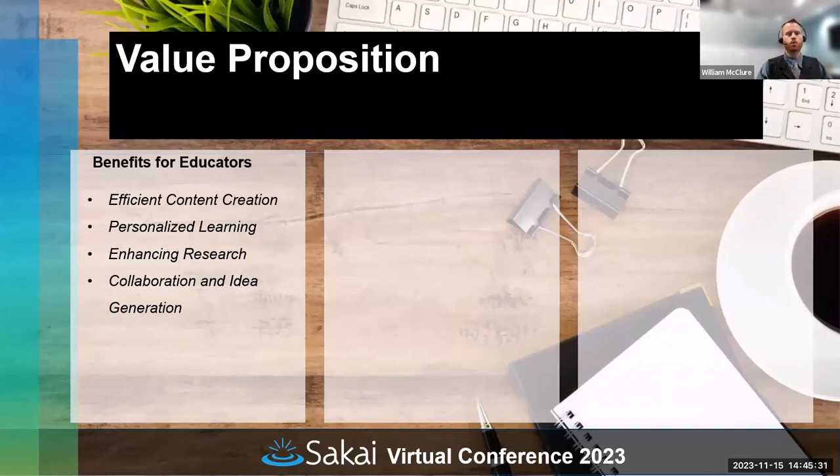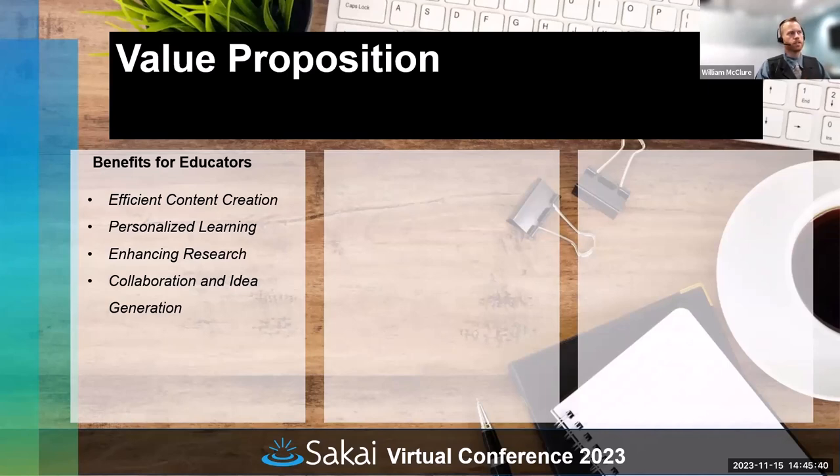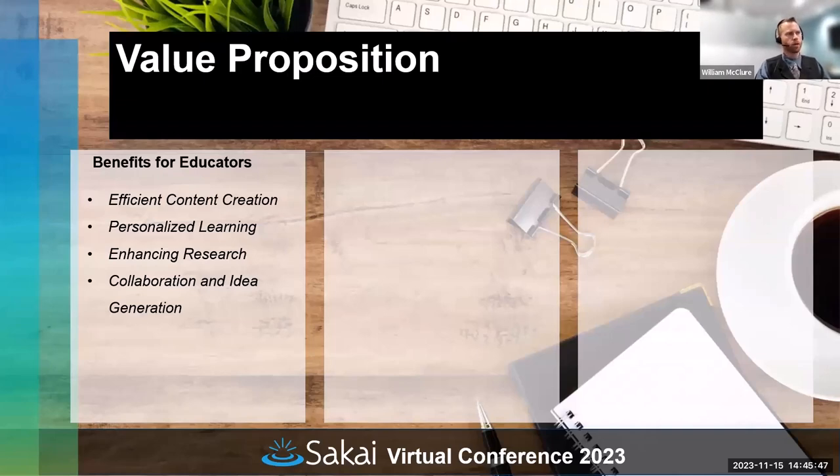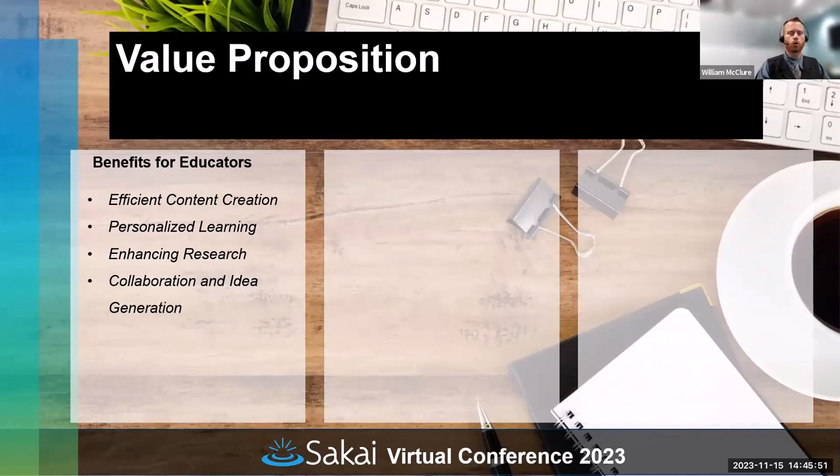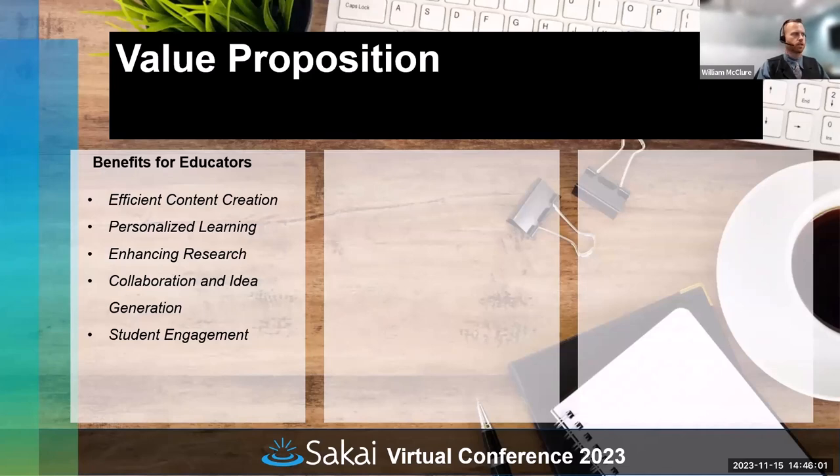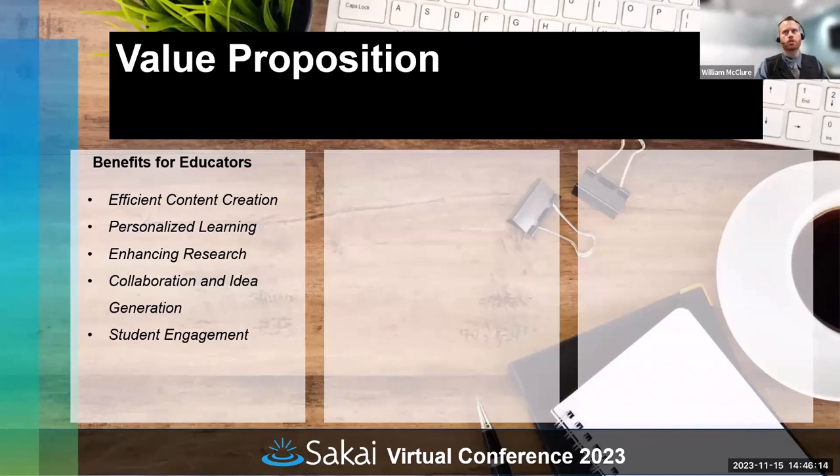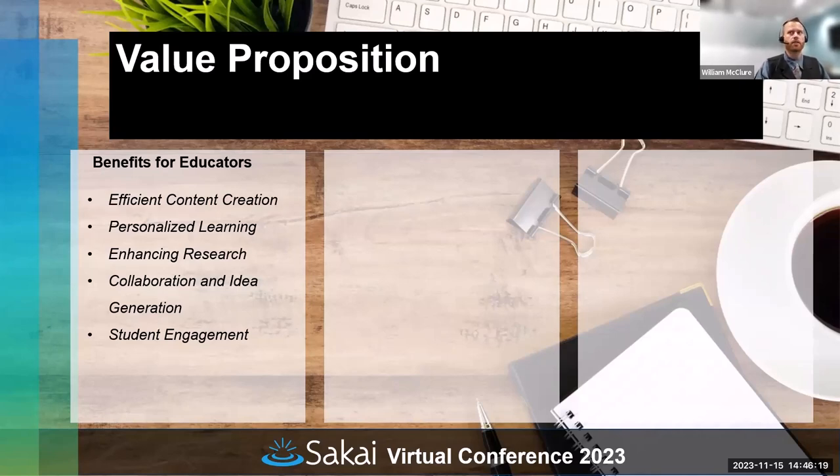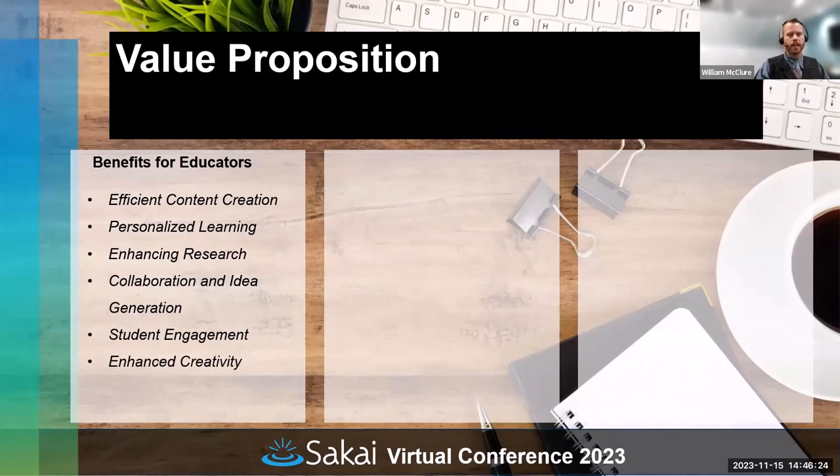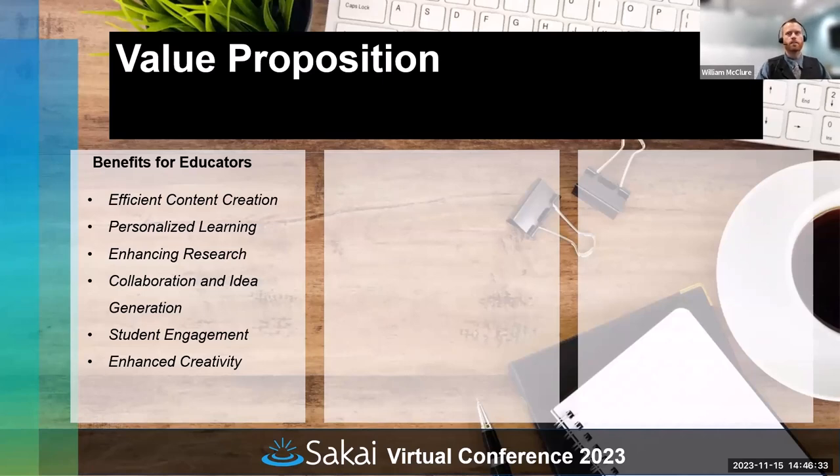I've used it to create narrative examples and hypothetical scenarios based on my original lecture notes, addressing different learner types whether they're audible, visual, or kinesthetic learners. Enhancing research: AI can assist professors in research activities such as data analysis, literature review, and even hypothesis generation. There's a word of caution with this. Collaboration and idea generation: AI tools can facilitate collaboration among professors and help generate new ideas for teaching methods, research projects, or academic writing.